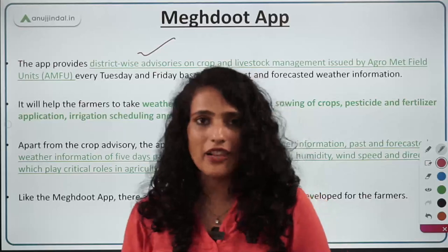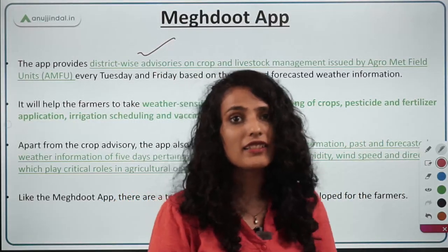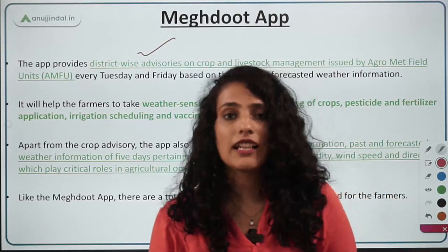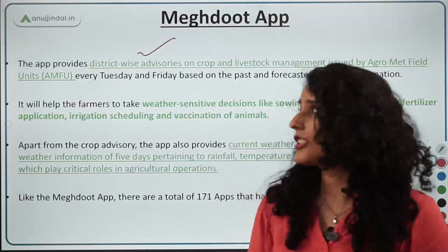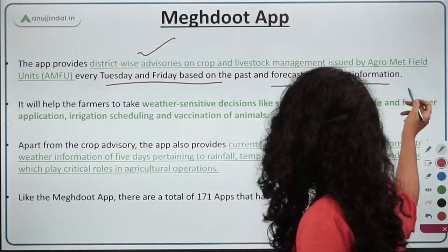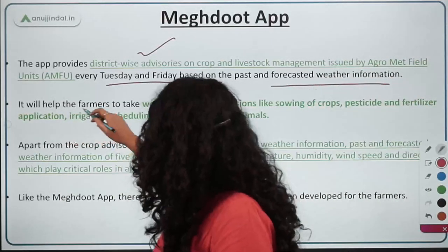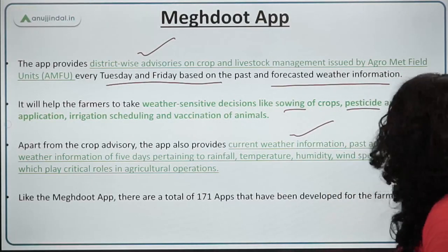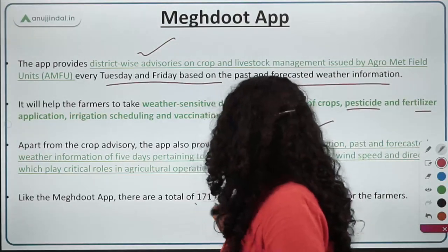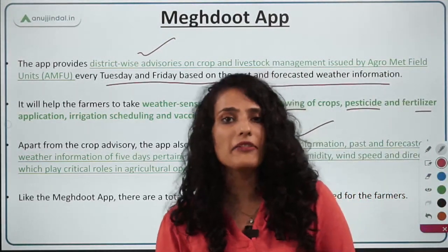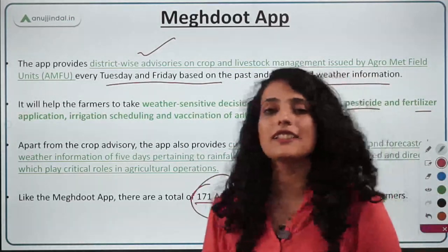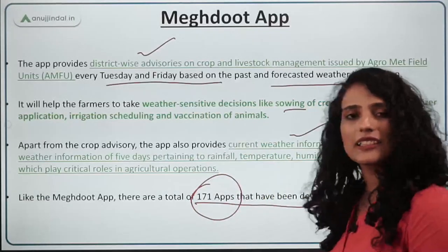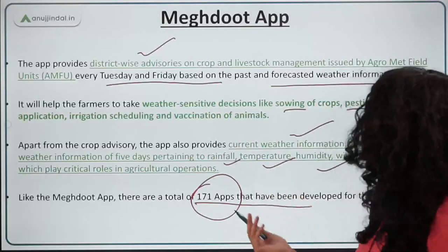District-wide advisories are important because agriculture varies with region and district, as climate and weather conditions in India are very diverse. The app provides advisories every Tuesday and Friday based on past and forecasted weather information, helping farmers take weather-sensitive decisions on sowing, pesticide use, fertilizer application, and current weather. Meghdoot is not the only app — a total of 171 agriculture-related apps exist in the country for the assistance of farmers. The app covers rainfall, temperature, humidity, and wind speed.